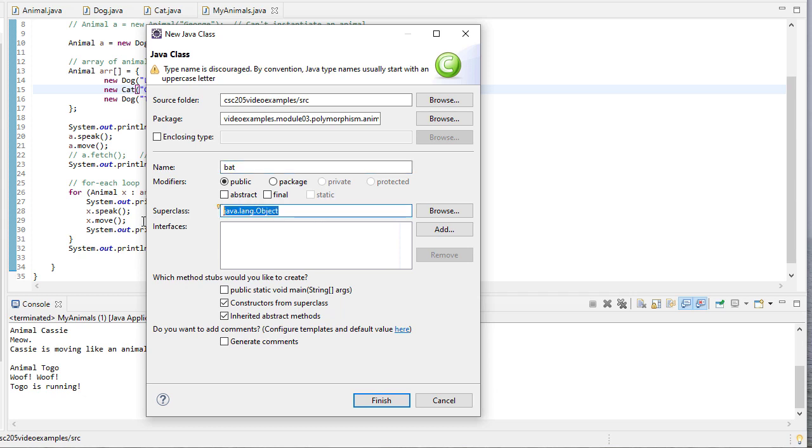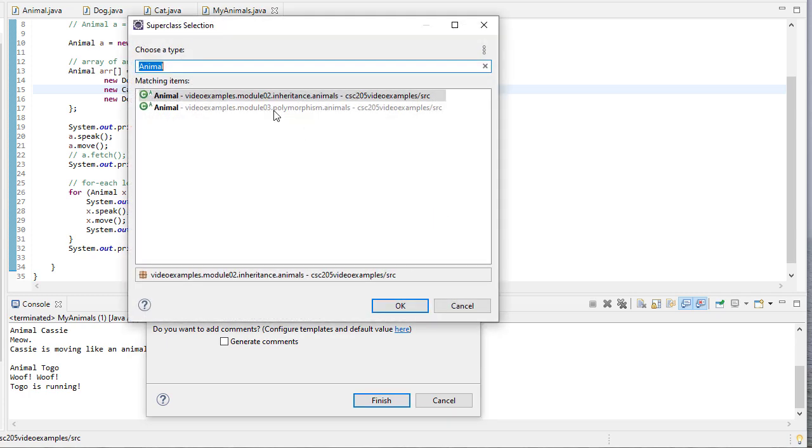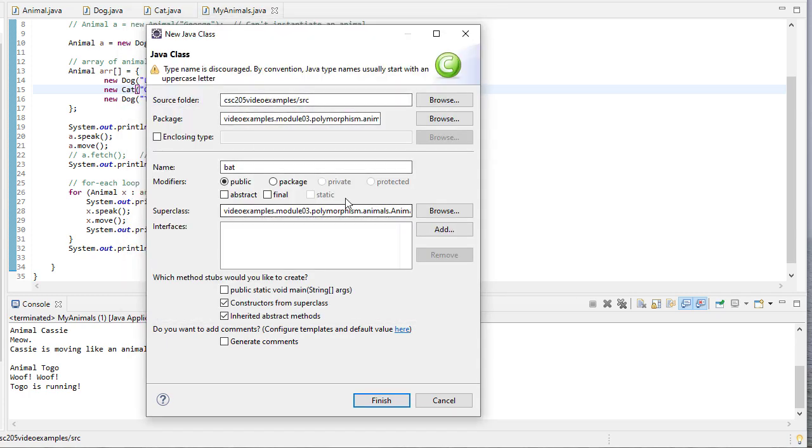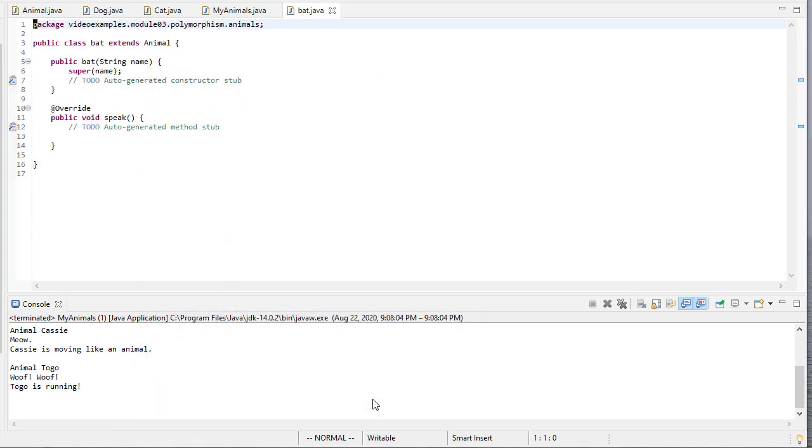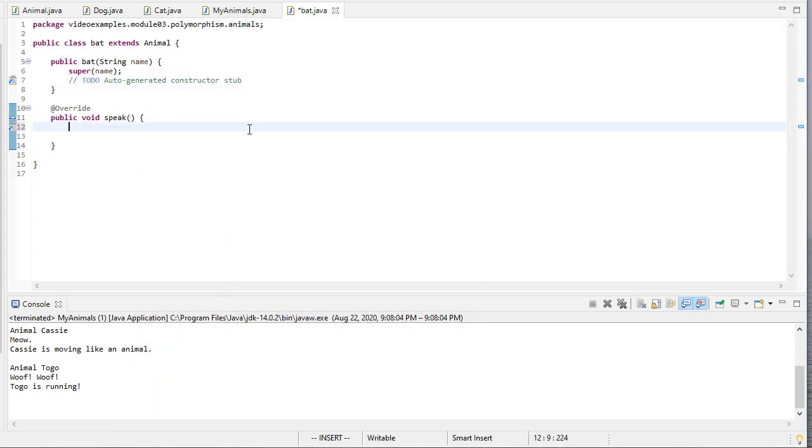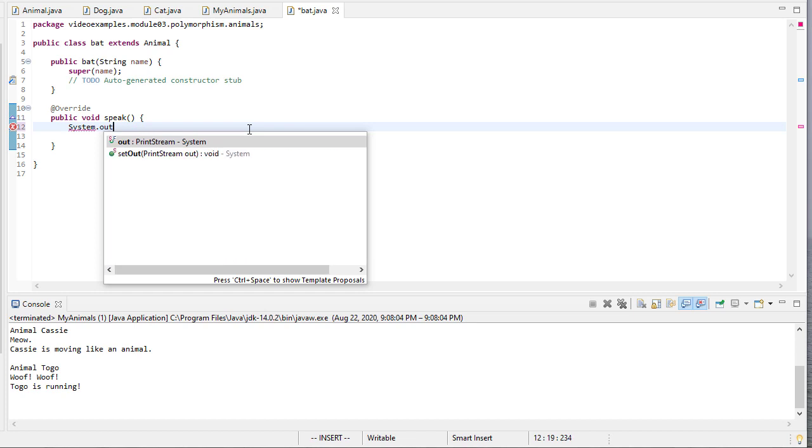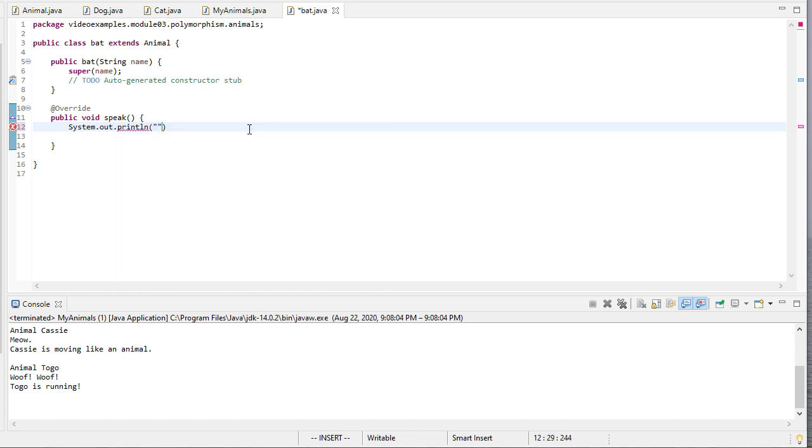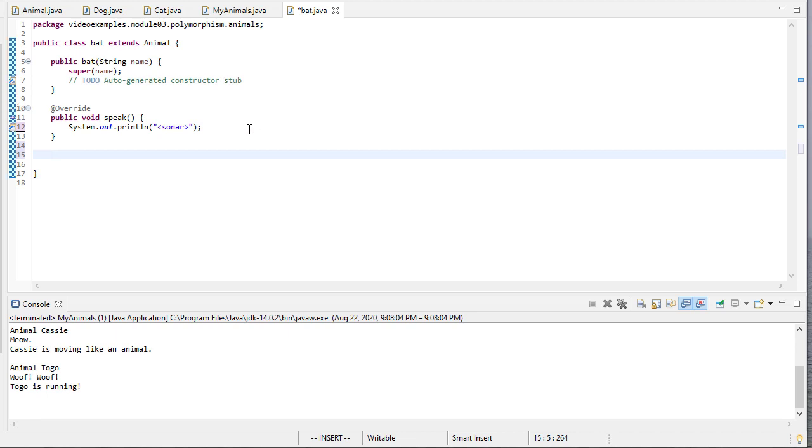It's superclass is going to be animal. Let's just make sure we pick the right one. So notice we give it a fully qualified name there so that we pick up the right one, since we have more than one animal class in our package hierarchy. So for our bat, we'll have a speak. It just uses its sonar to speak.